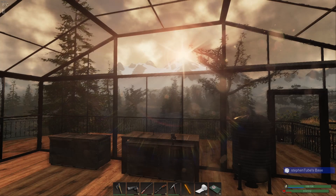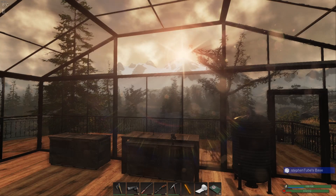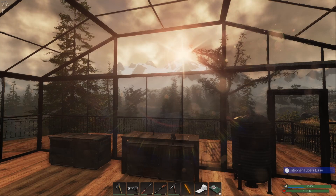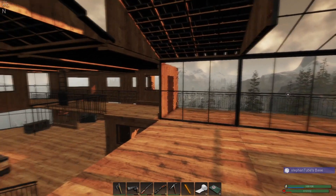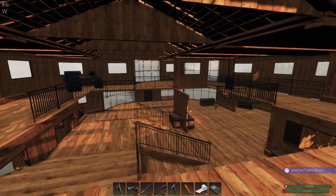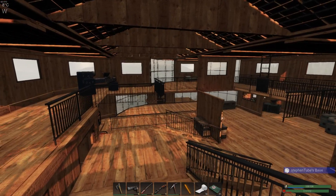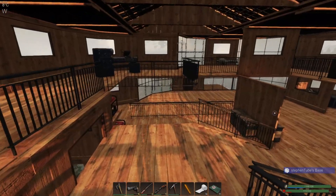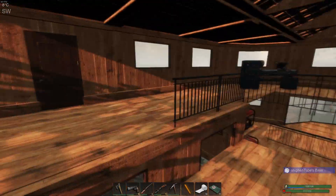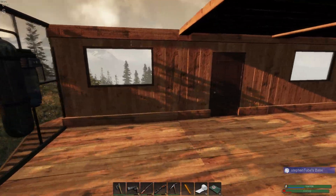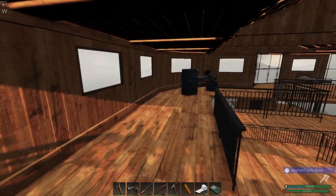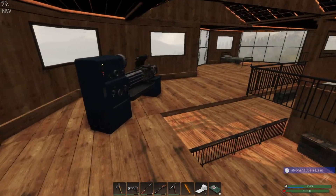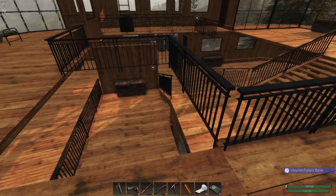Hey everybody, good morning. Welcome back to Subsistence. I am on a building tear — I just can't seem to stop. Keep building, keep building.